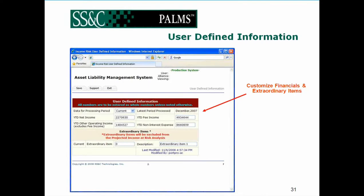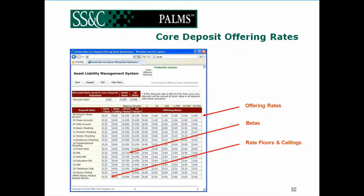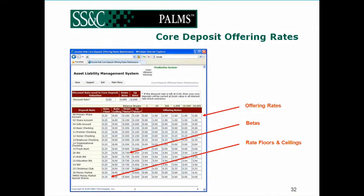Some of the things that a financial institution should probably look for is simplicity and ease — not only to configure and modify the balance sheet and its reports, but also to enter certain assumptions. Here we can see that under the sample core deposit offering rates page, an end user can change anything from the discount rate to its up and down betas, the rate floor and ceilings.